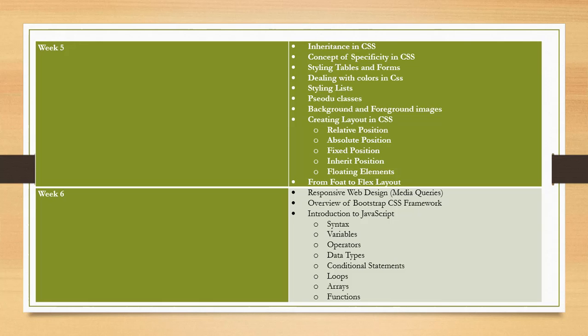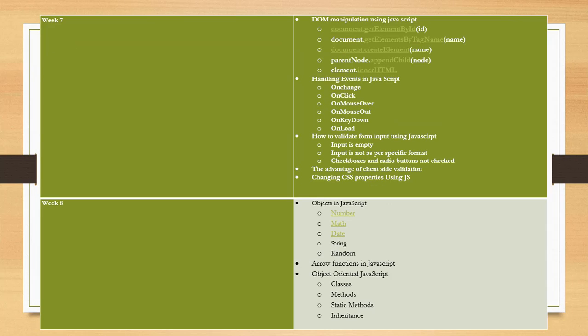In the sixth week, we will talk about responsive web design, an overview of the Bootstrap CSS framework, and an introduction to JavaScript. In the seventh week, we will learn about DOM manipulation using JavaScript, handling events in JavaScript, how to validate form input using JavaScript, the advantage of client-side validation, and changing CSS properties using JavaScript.